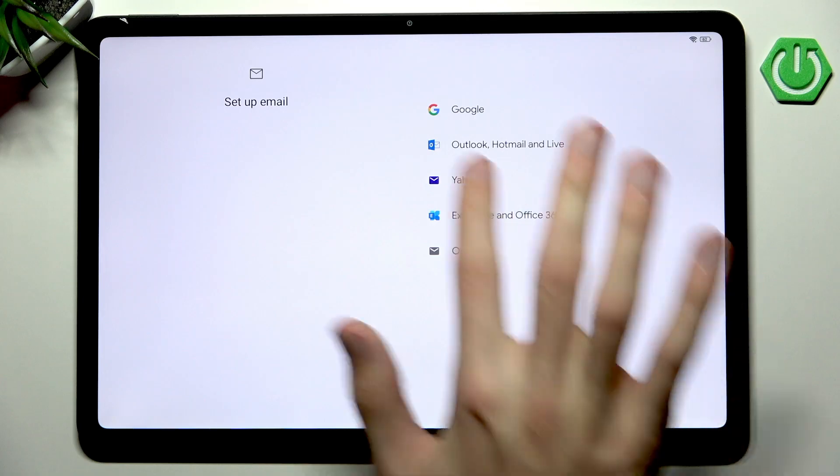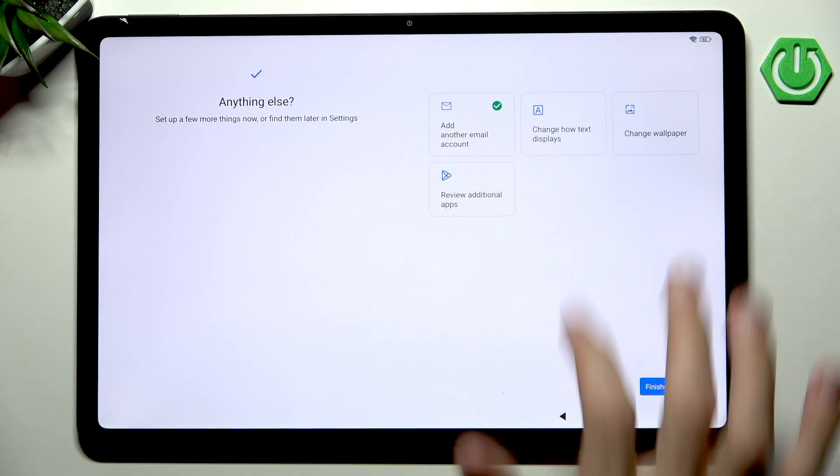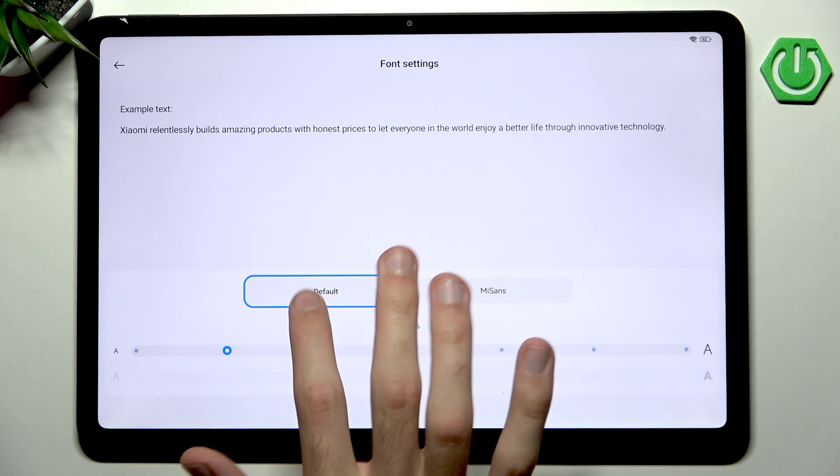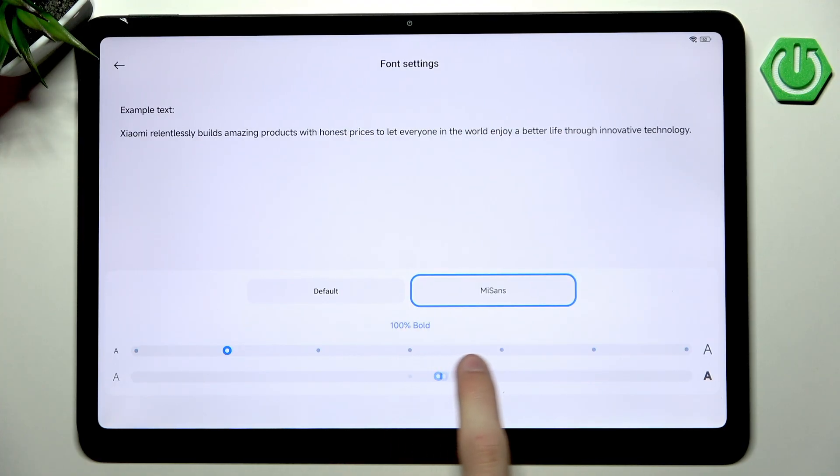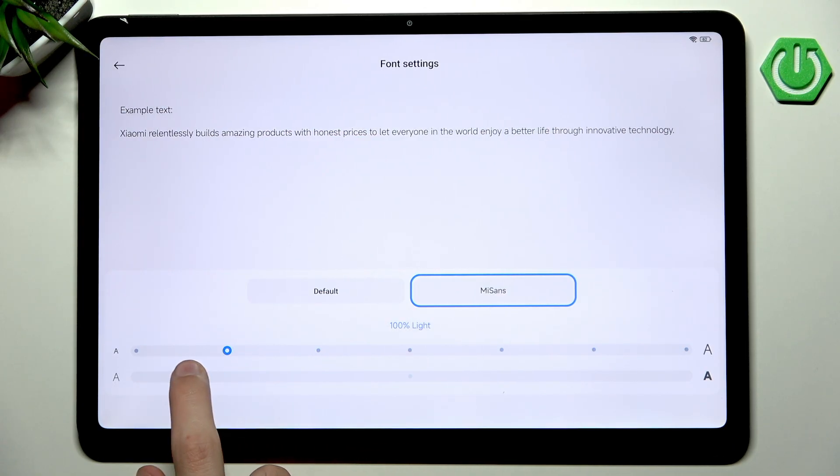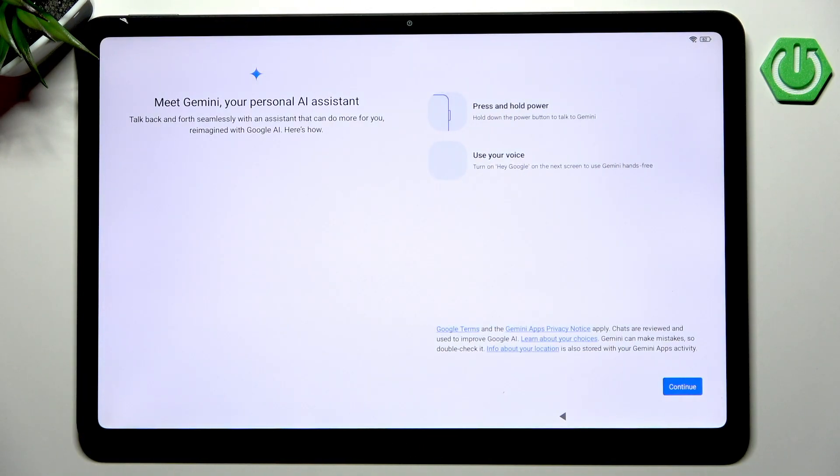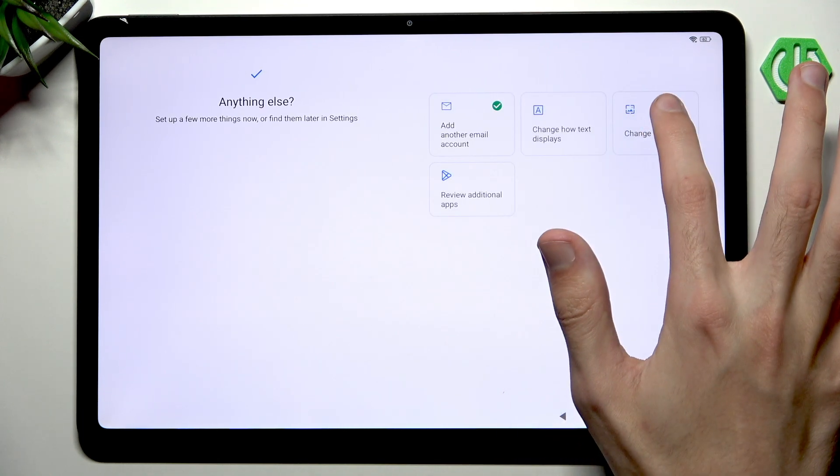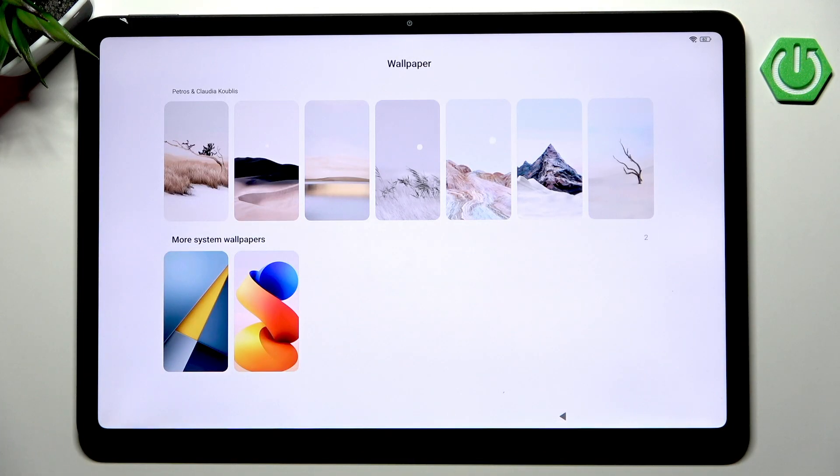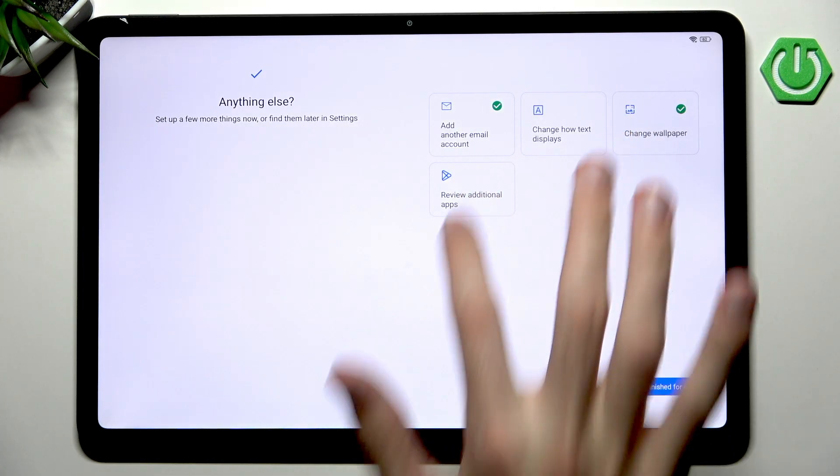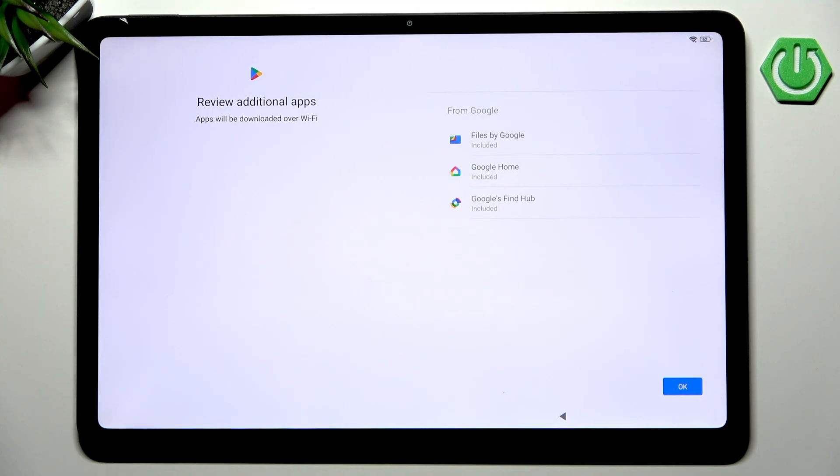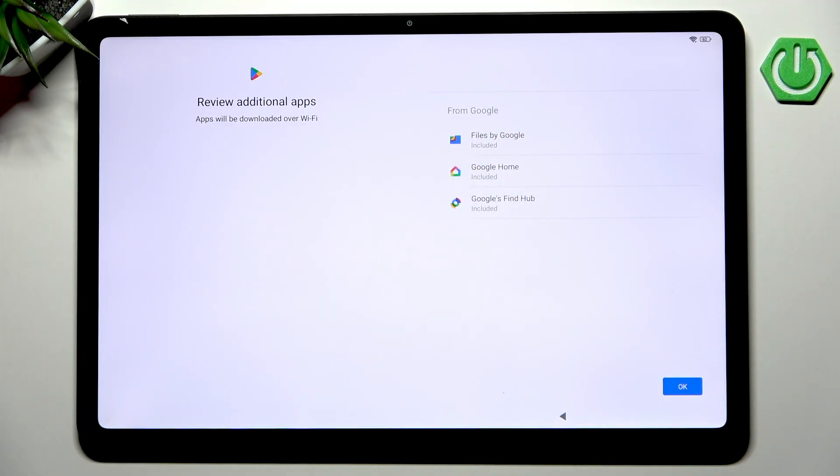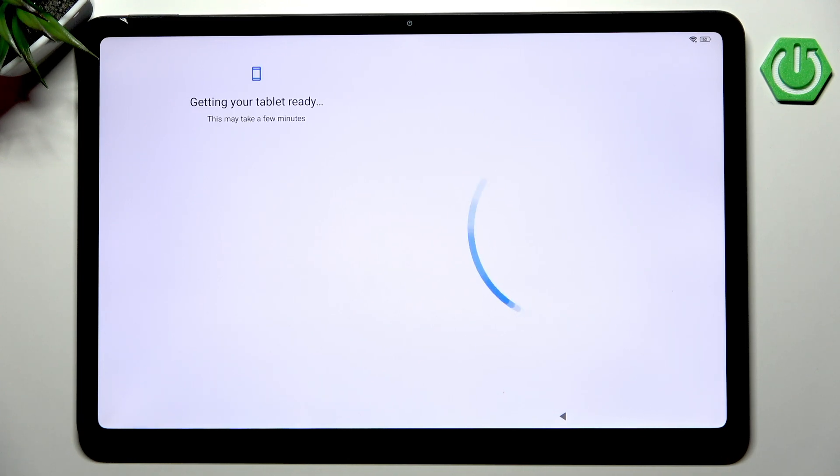Now we have anything else which is very easy to do. Add an email account - simply click what email you want to add, input credentials, log in, done. You can change how text displays between default and MiSans font with the ability to change boldness. We can also change wallpaper but only have a few base wallpapers to choose from. Finally we can review additional apps. I would say almost all of them are somewhat useful.